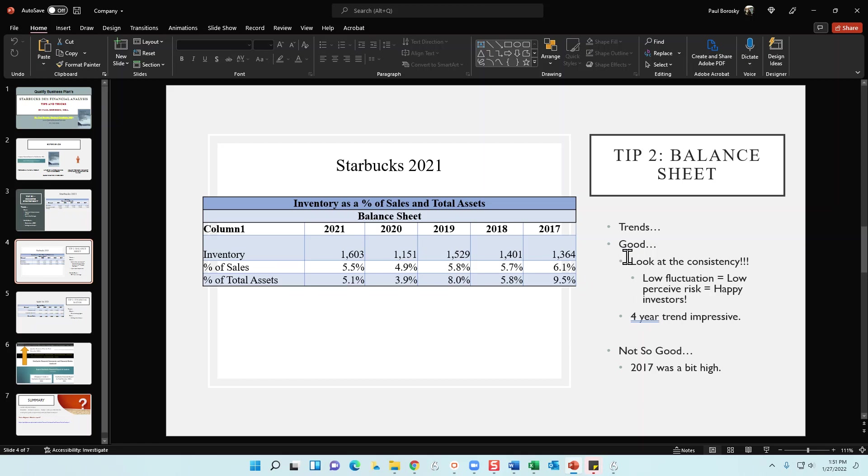Also, a good thing for the trend is the consistency. We're consistent, consistent, and consistent. Low fluctuation means low perceived risk. Low perceived risk means happy investors. And then finally, the four-year trend, except for 2020, which is a little bit low, and then 2017 was a little bit high. We have a lot of consistency, and that consistency is a good thing when we're looking for trends in the analysis of the balance sheet.